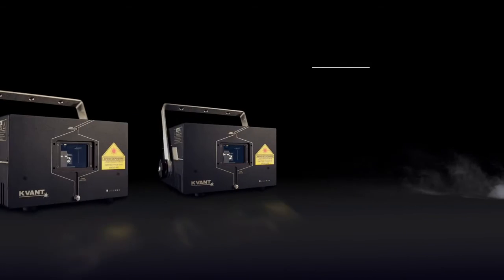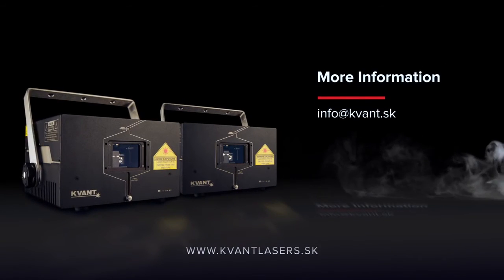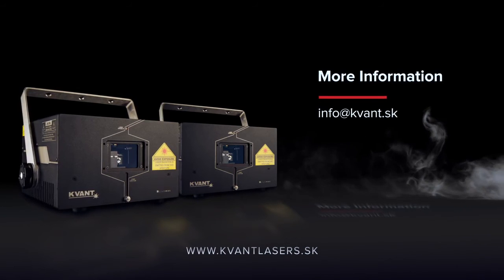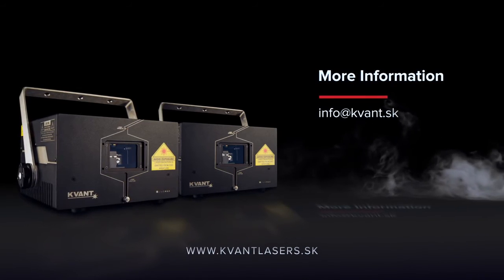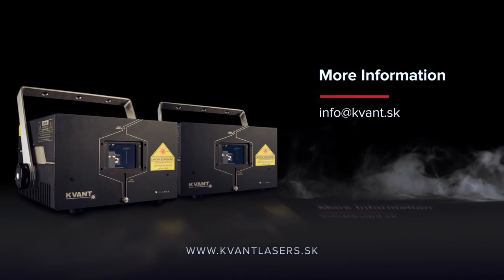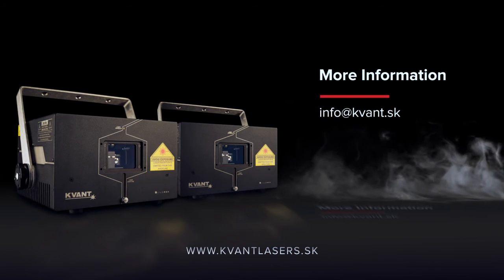To place an order or for more information, get in touch with one of the KVANT distributors in your area. Alternatively, you can contact us directly.